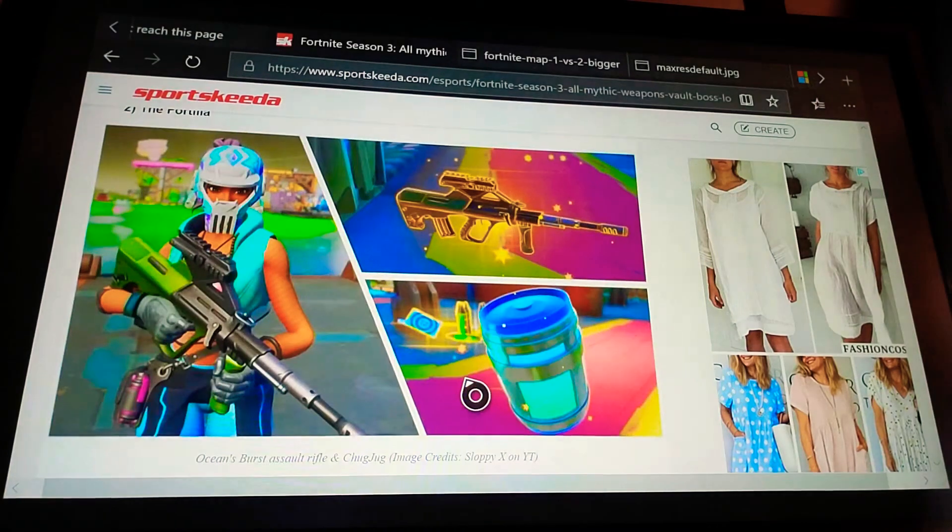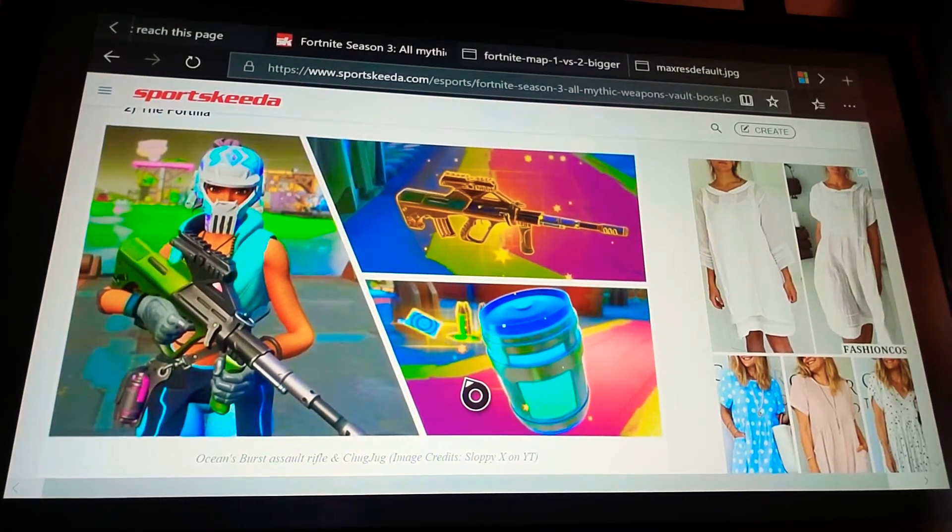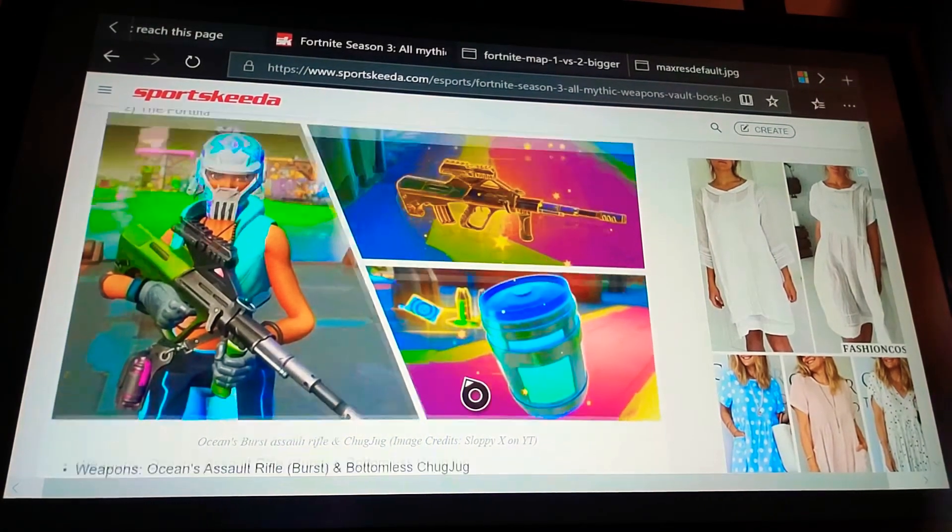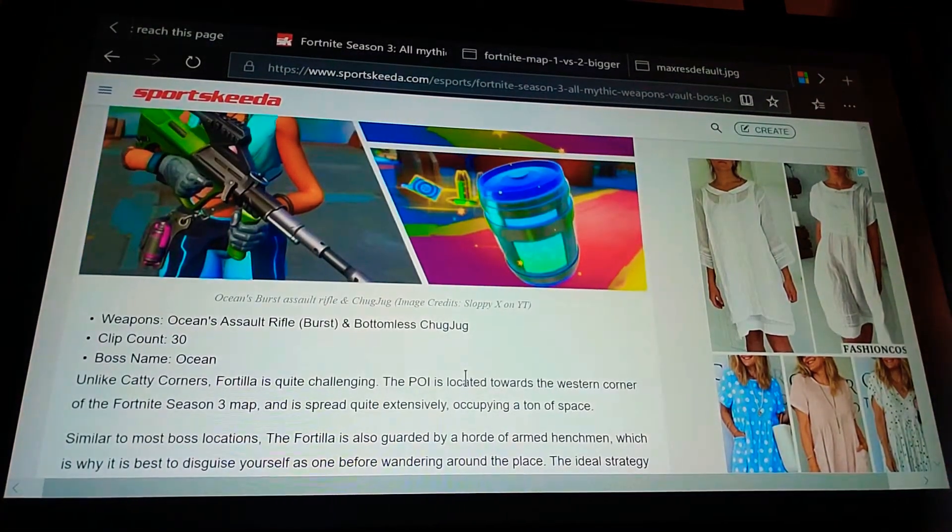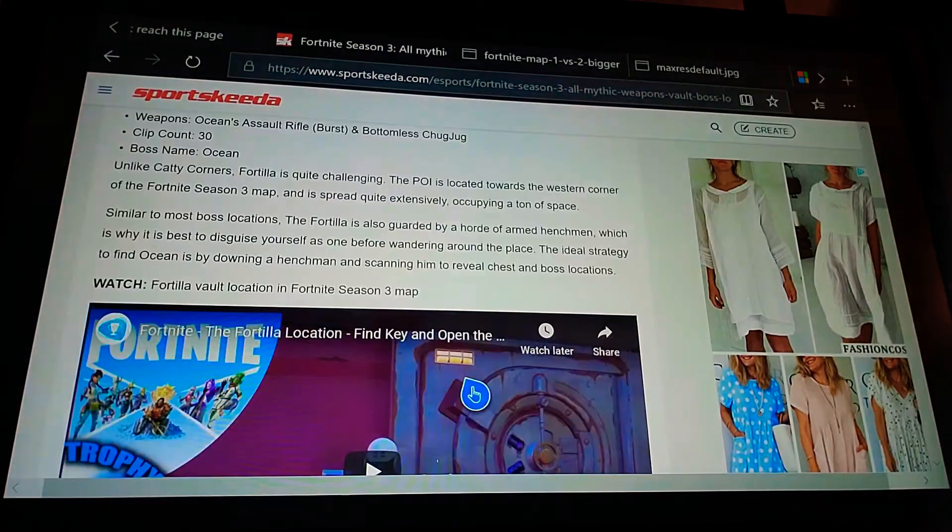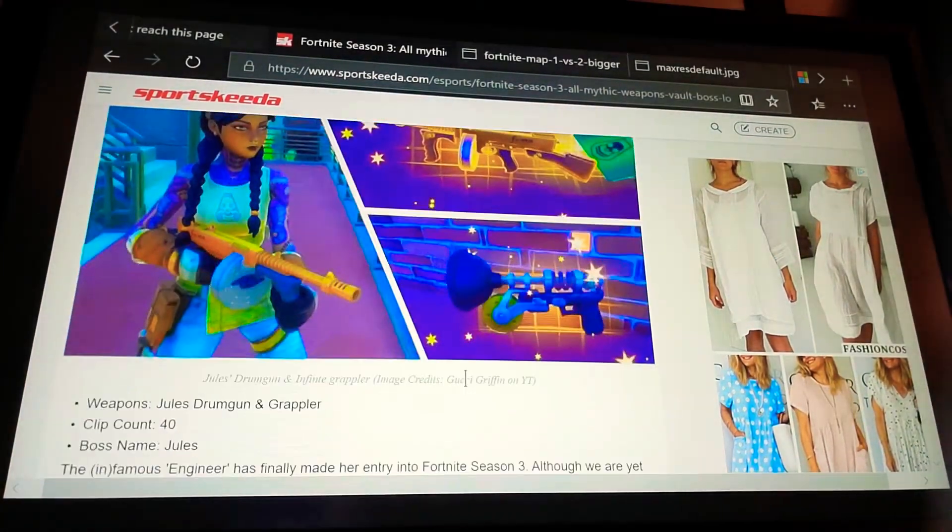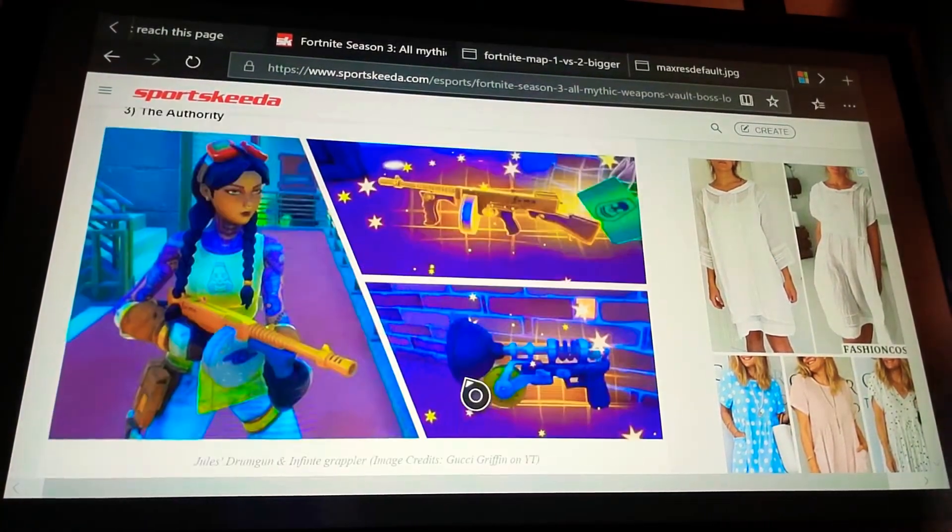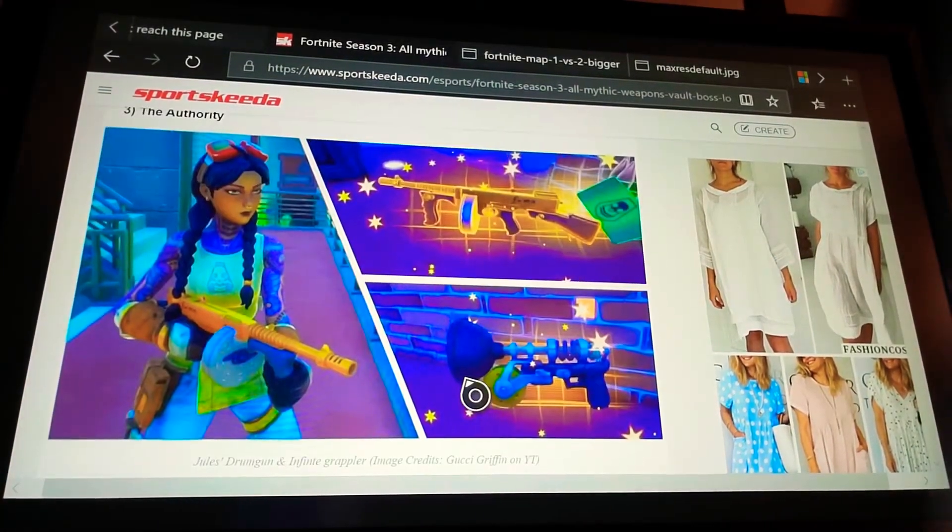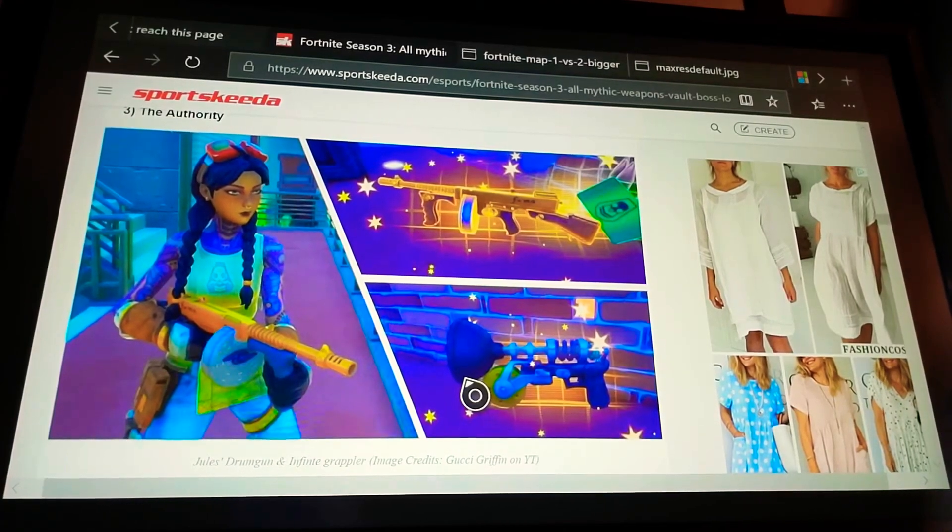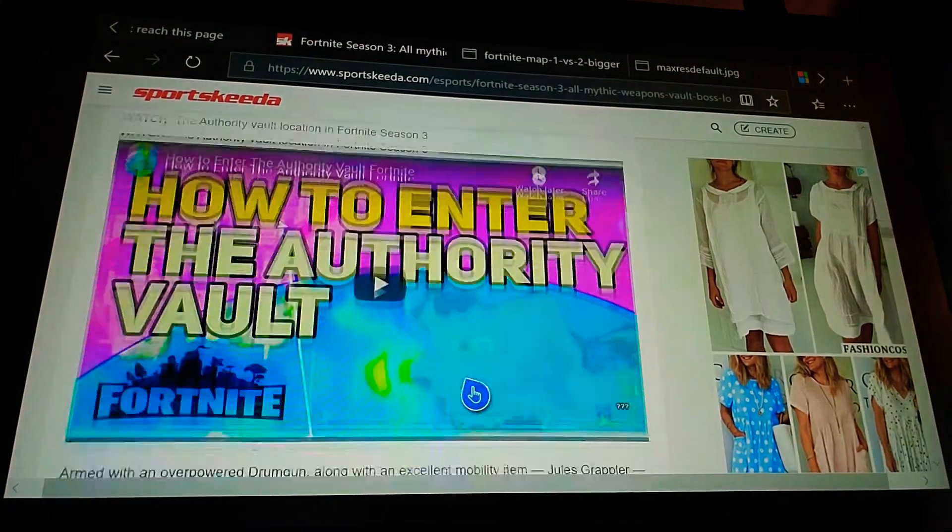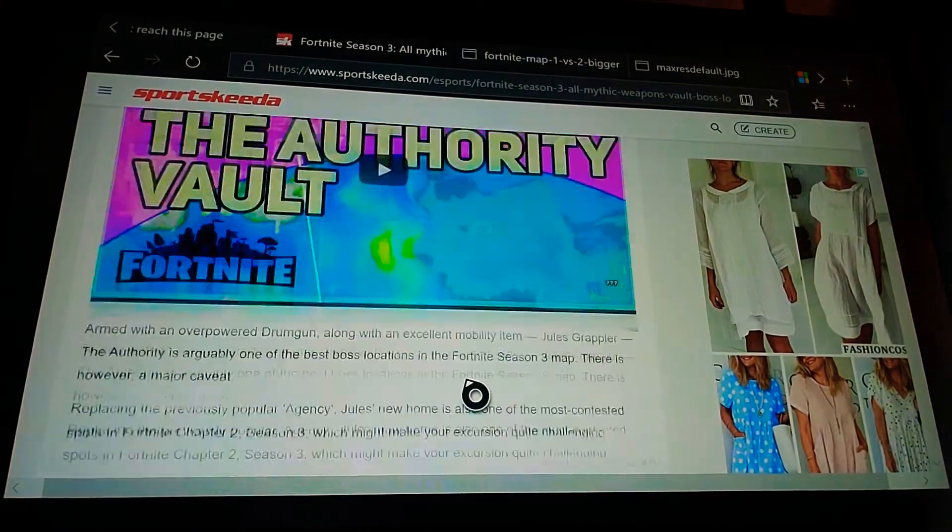Now, Caddy. At the caddy corner POI. You can kill kit. Which has kit charged shotgun. And shockwave grenade launcher. Each boss has two mythic weapons attached to it. And now the fortilla. You have oceans. Burst assault rifle. And chug jug. Which is probably the best one out of the three. And then. The authority. You have Jewel's drum gun. And the infinite grappler. Which is actually the best one out of all of them. In my opinion. And. What do I think about the mythic weapons.